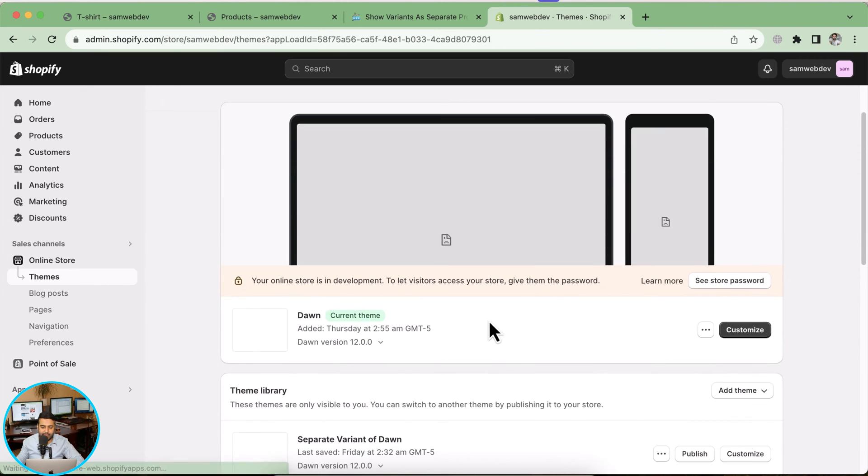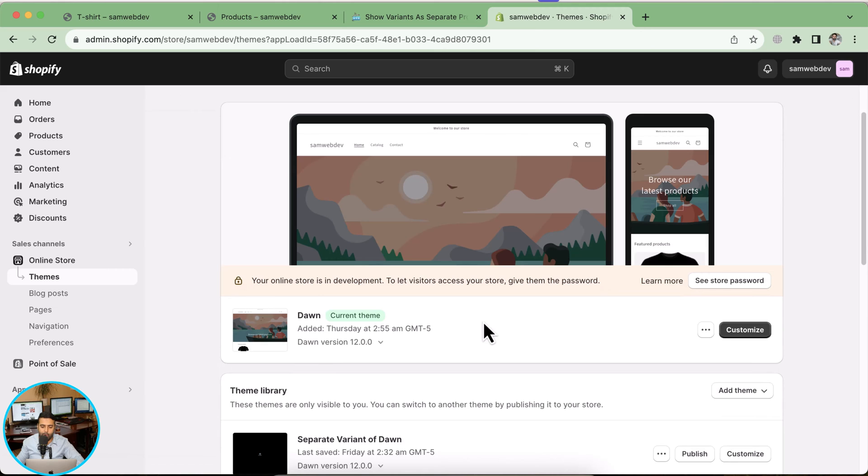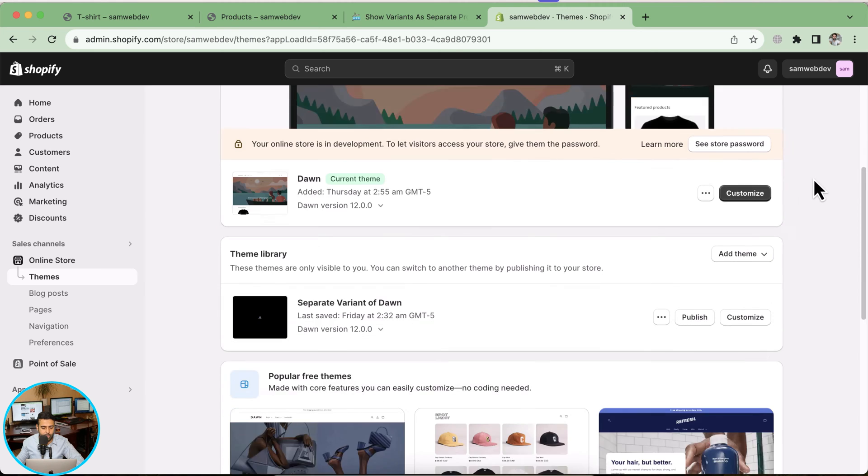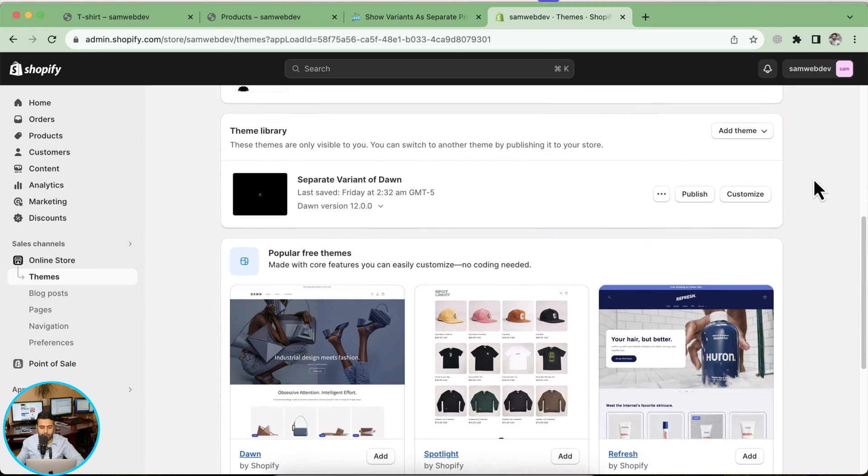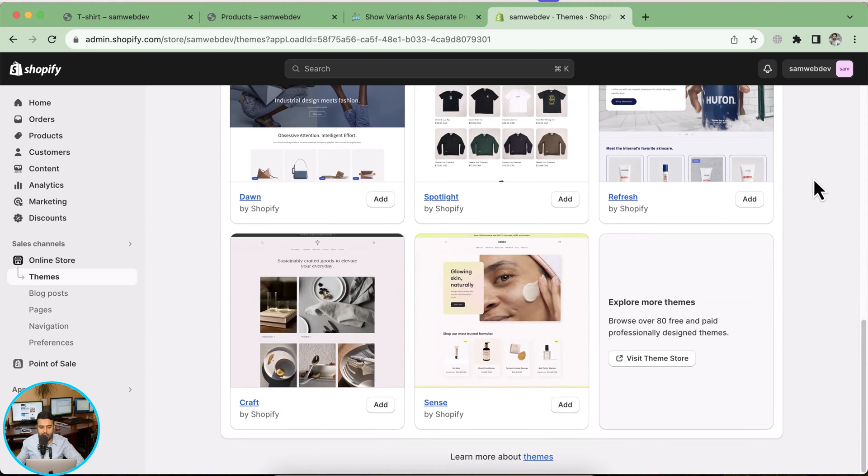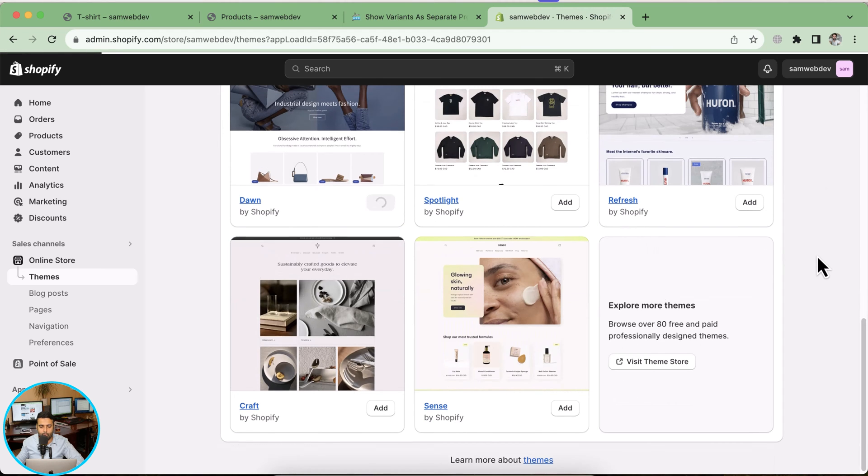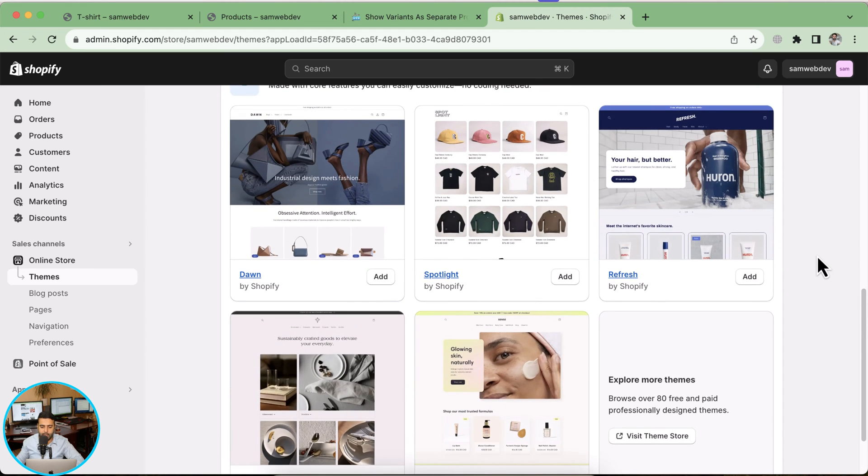That's the theme where I've already implemented the variant as separate product tutorial. What I'm going to do is install fresh Dawn 12.0.0 for you guys in order to show that it works completely fine on the latest version. Let's click on this add button here to install the fresh Dawn theme.